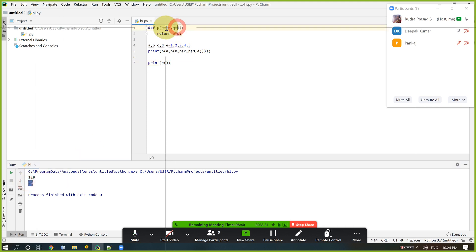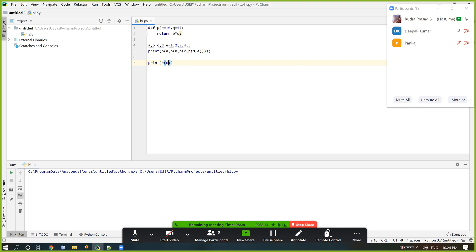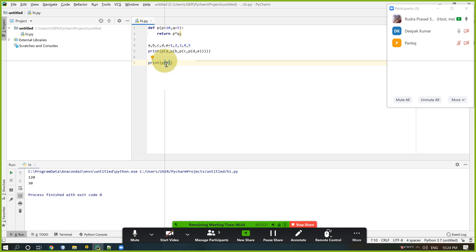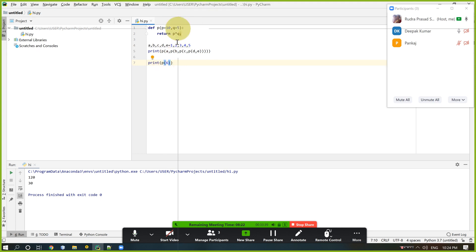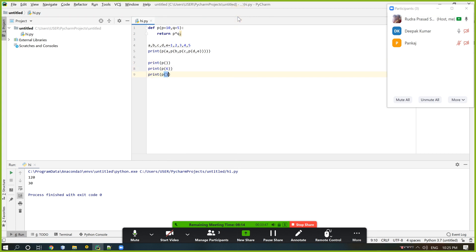It is the default argument. If we just give 6, that means 6 × 5 = 30. So just copy and paste and give 6, then give 6 comma 3. Here we get all outputs together.